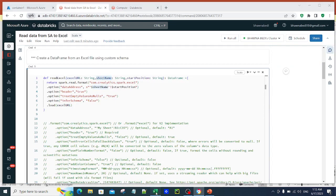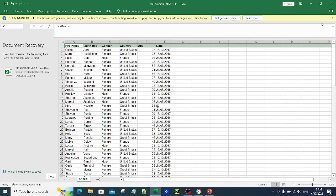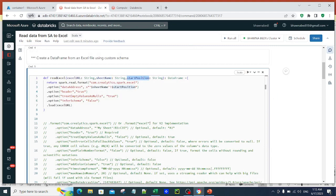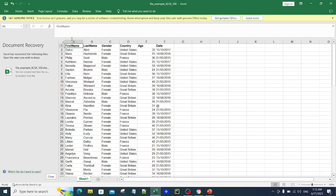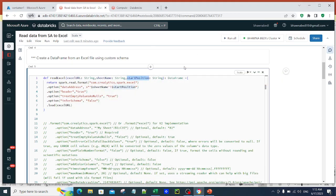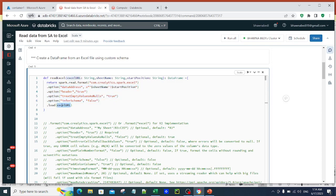The readExcel function takes in parameters: the Excel URL — which is the file location set in command 2 — and the sheet name. Since the file has Sheet 1, that is what I specify. It also takes a start position, which tells Spark from which cell to begin reading, for example cell A1. Options include header true, treat empty values as null, and infer schema.